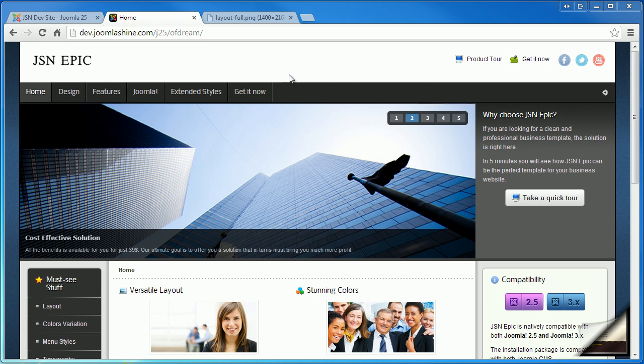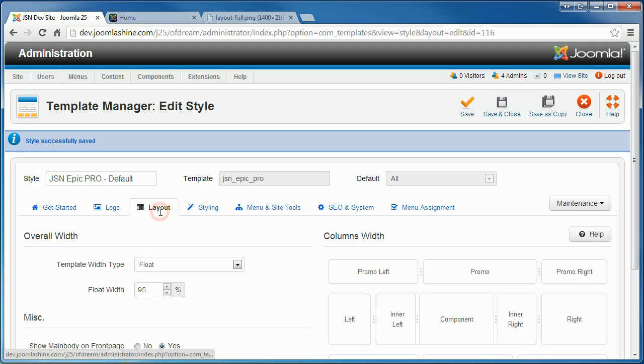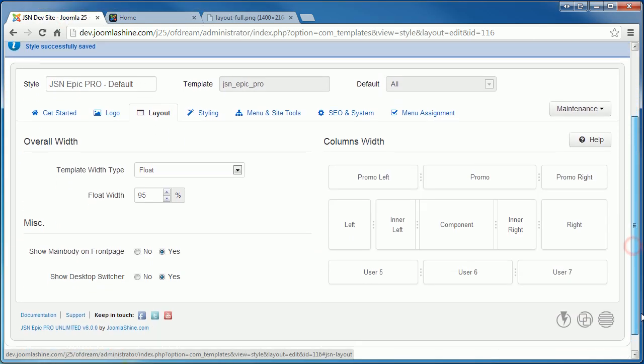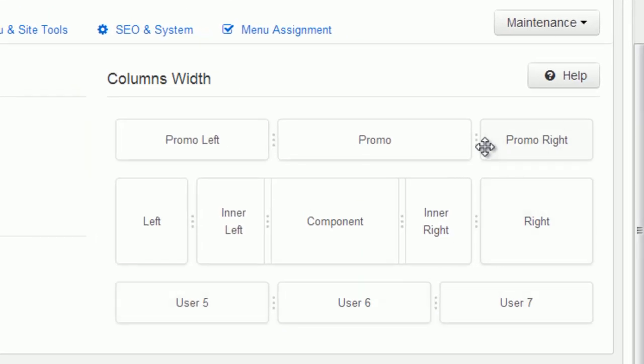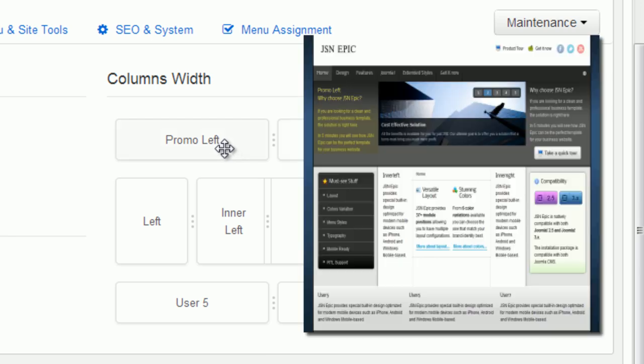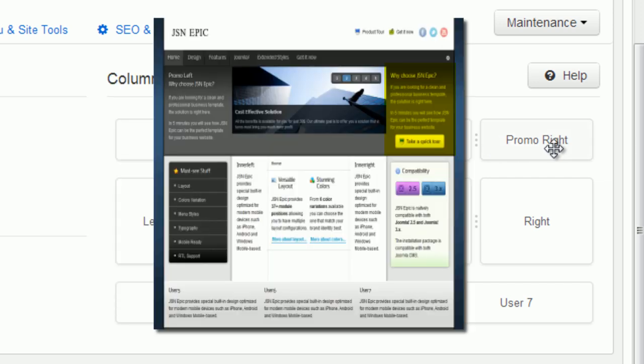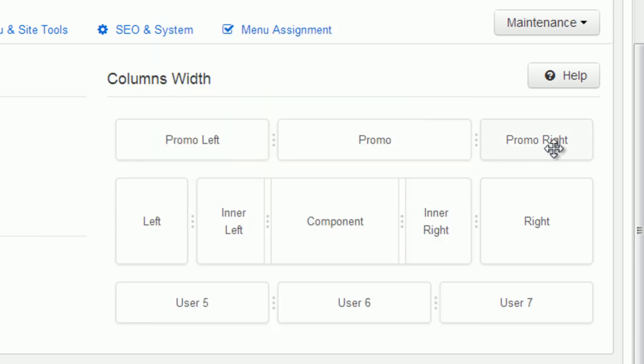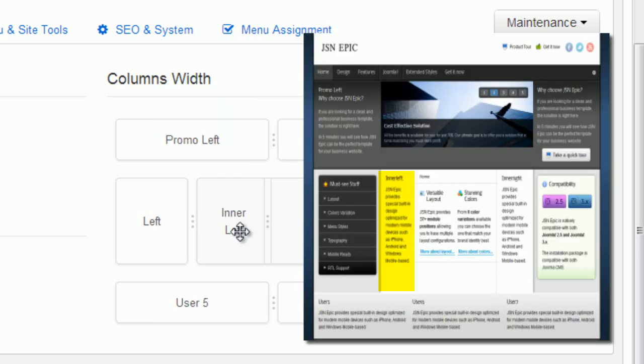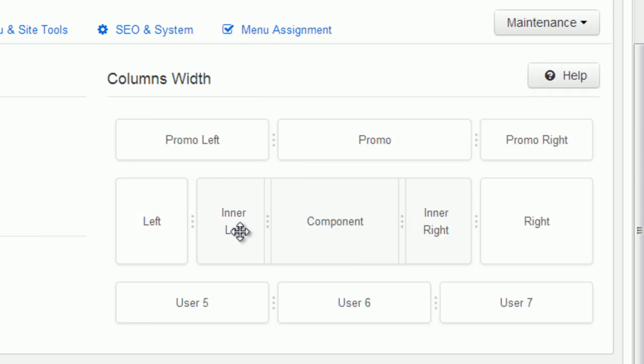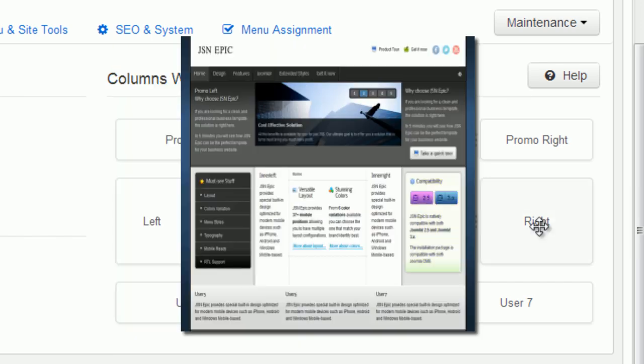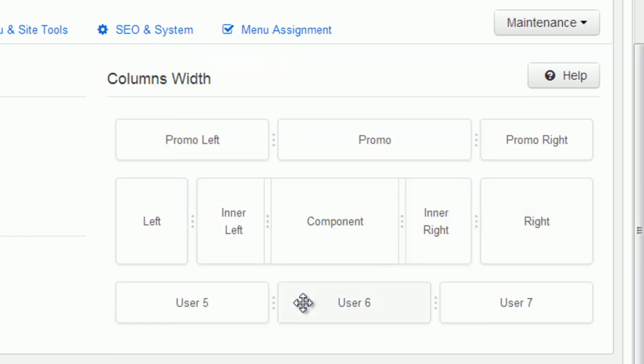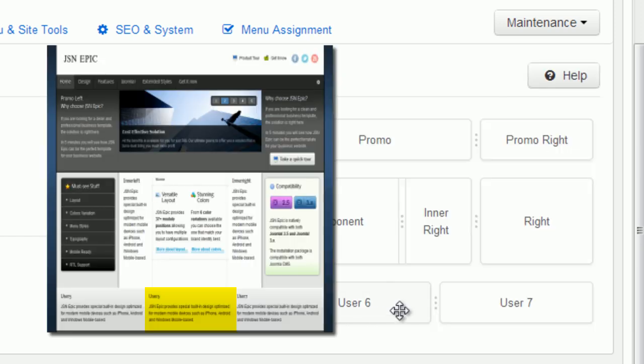Next, we will configure other module positions in the layout setting page. In the columns width, you can see module positions which we can configure directly: Promo left, Promo, Promo right, left, inner left, inner right, right, user 5, user 6, user 7.